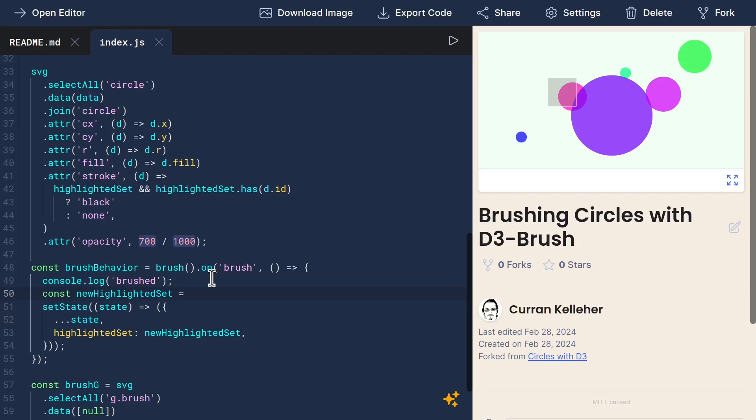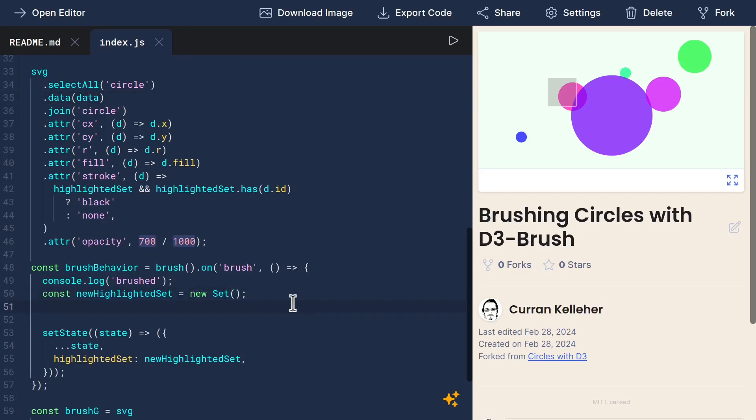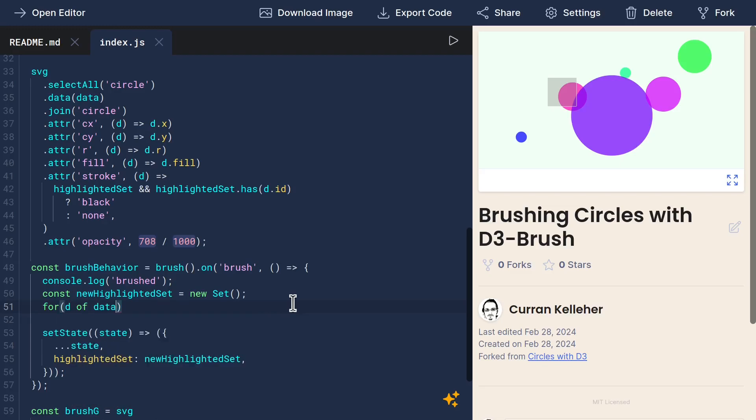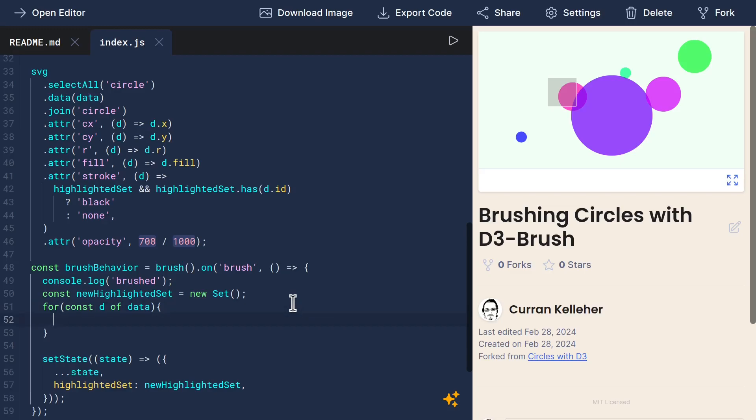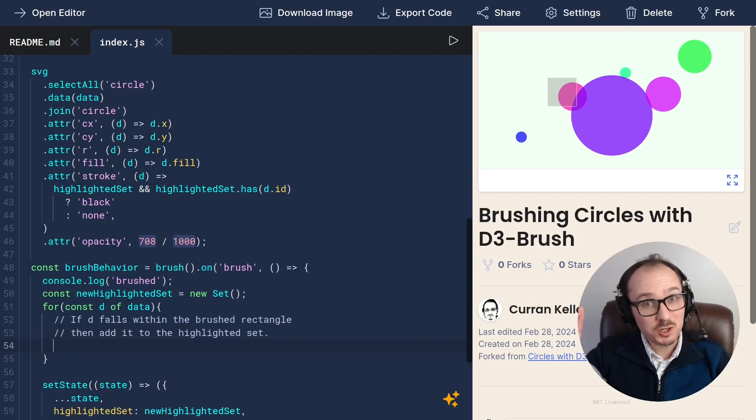So now our task is to define highlighted set. To do this, we can define a new set. And then what we want to do is check all of our data elements. So I'll just write a for loop here for const d of data. If d falls within the brushed rectangle, then add it to the highlighted set.